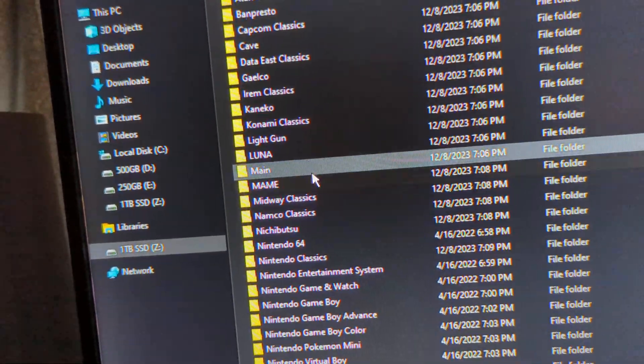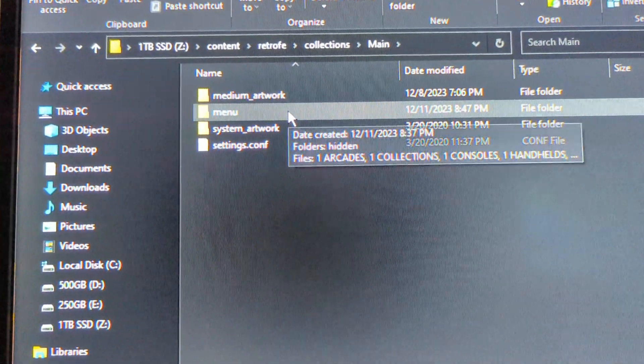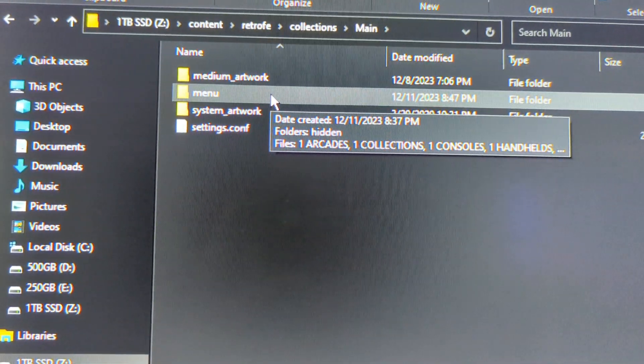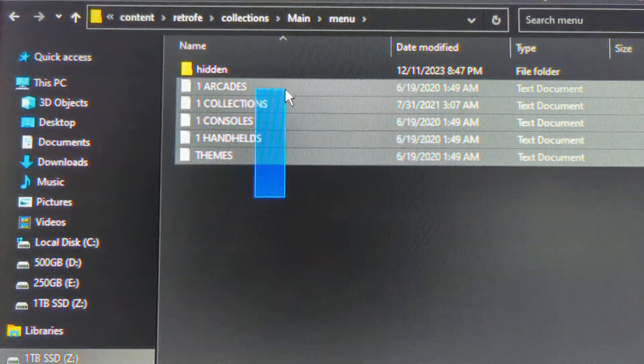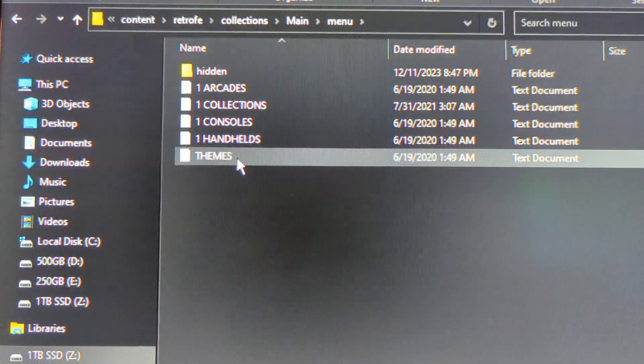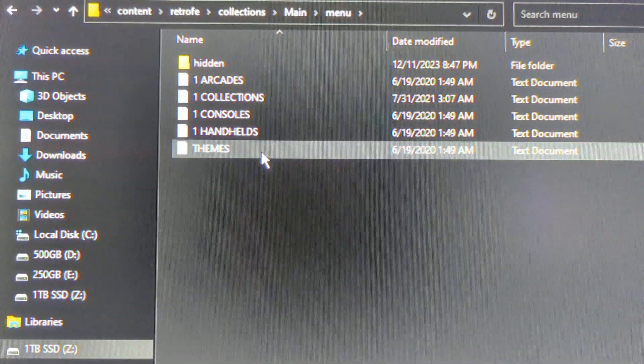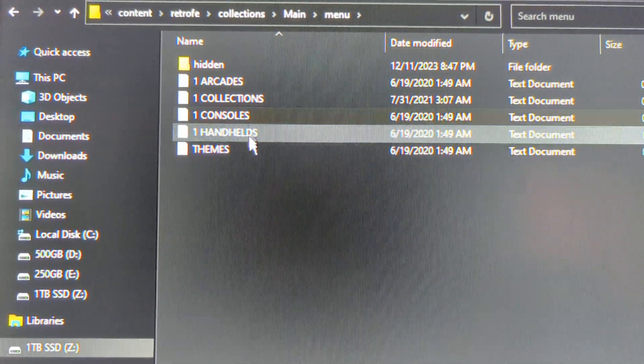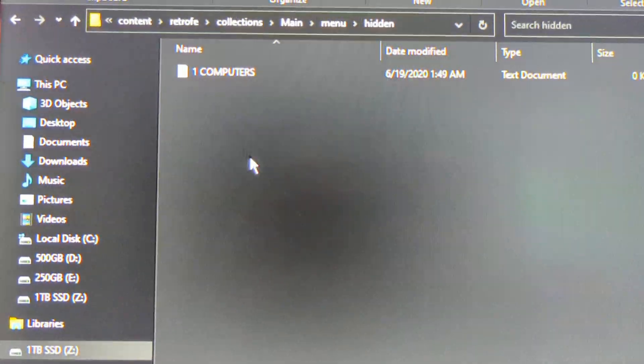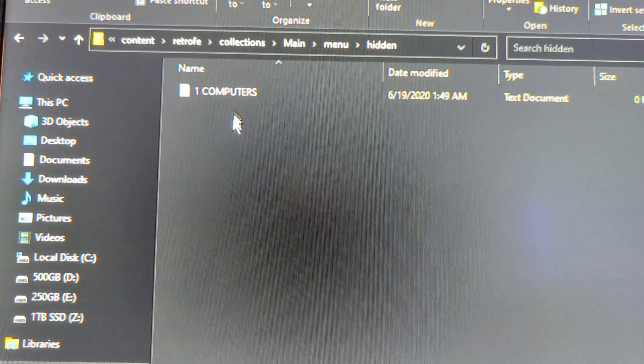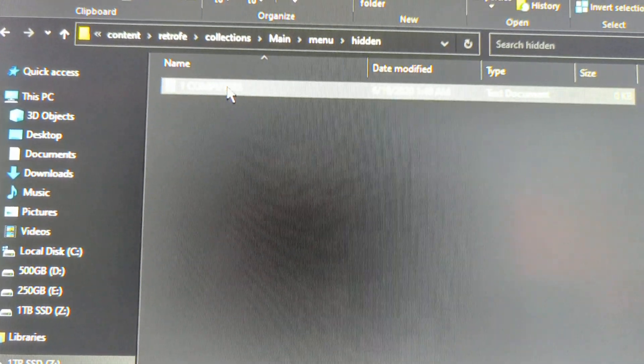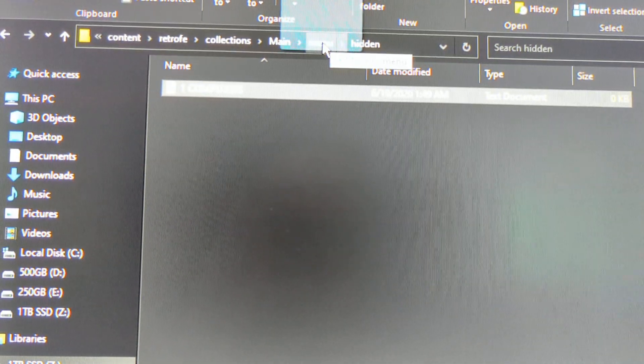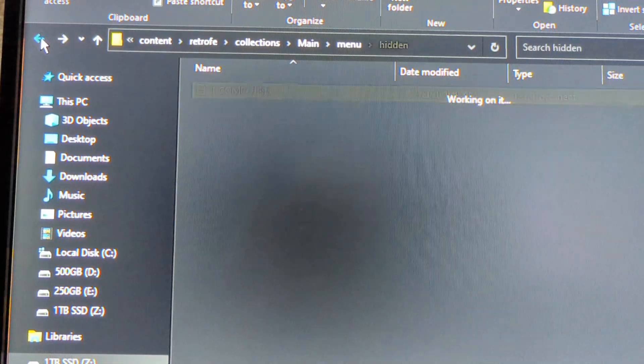You want to go down to main. This is your main menu. And then menu inside this folder is the categories that are gonna show up in your menu. So this is what I have. Naturally it's just arcades, collections, and themes. You're gonna see I brought handhelds and consoles out. They're in this hidden folder. Normally handhelds and consoles would be right here. What you want to do is highlight them and just drag them into the folder, the previous folder. So that's how to get those out onto the main menu.